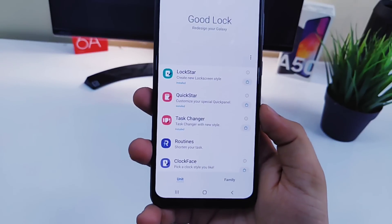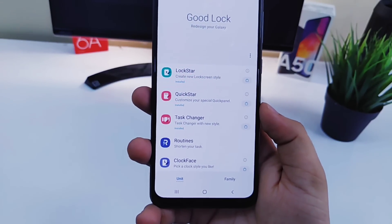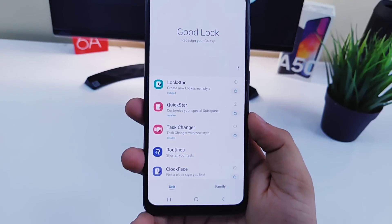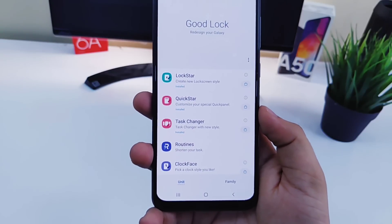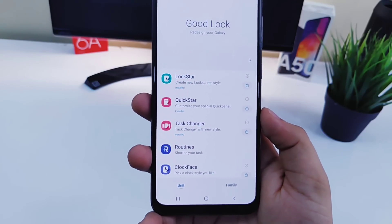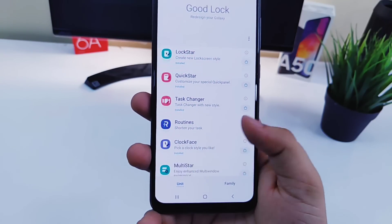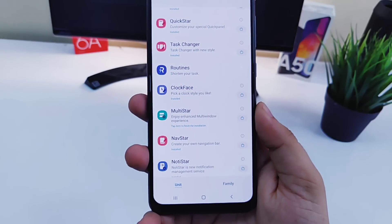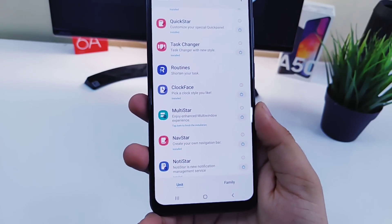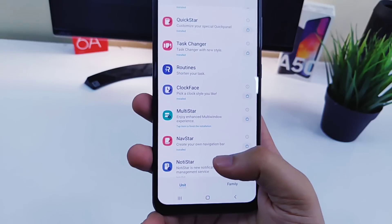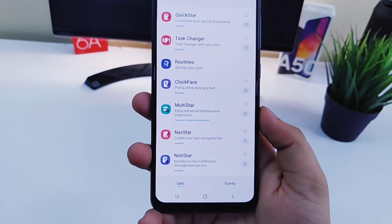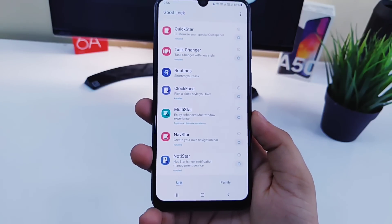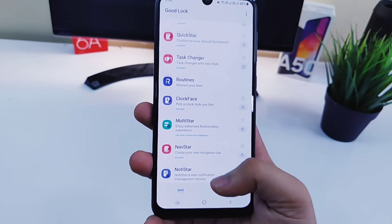I have been getting a lot of comments that GoodLock is not supported in their country or region. Watch this video till the end and I will show you how you can get this in any country, even if it is not supported. With that being said, hit that like button and let's get started.